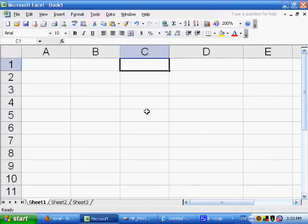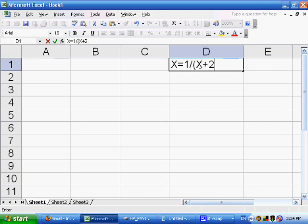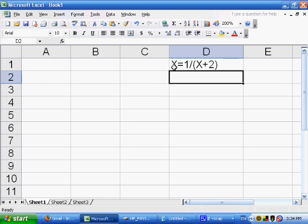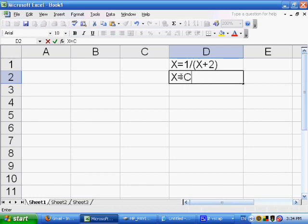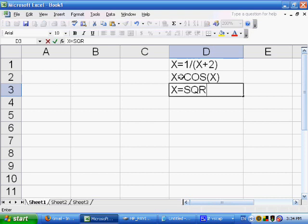The next topic, within deliberate circular references, is recursive equations. A recursive equation is an equation in which x appears on both sides — both on the left-hand side and the right-hand side. To give a couple of examples: x is equal to 1 divided by x plus 2; x is equal to the cosine of x; and x is equal to the square root of x plus 3.